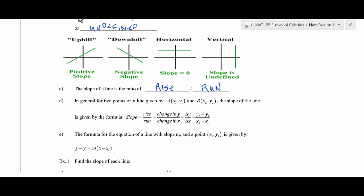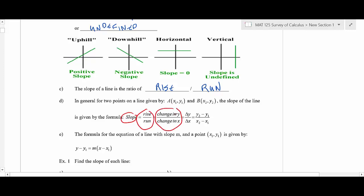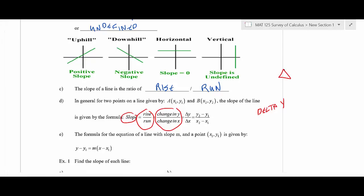The slope is rise over run. You can also think of the rise as how y is changing and the run as how x is changing. If you haven't seen delta y, delta x, that's just an abbreviation. That triangle is a Greek letter — delta. Like the Delta Delta Delta fraternity from Animal House. So delta just means change of y, change of x.